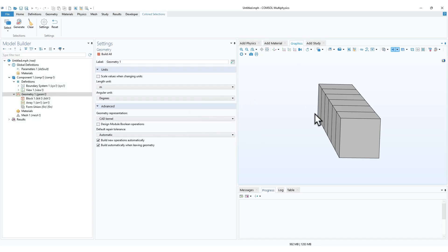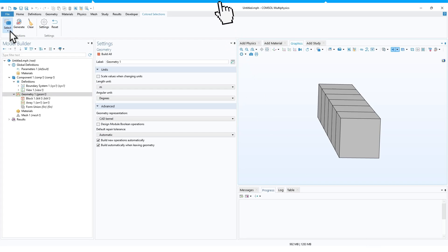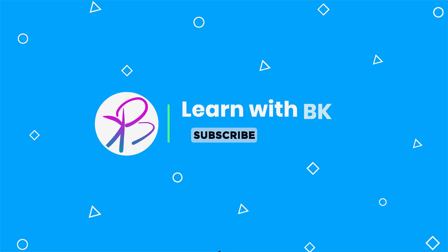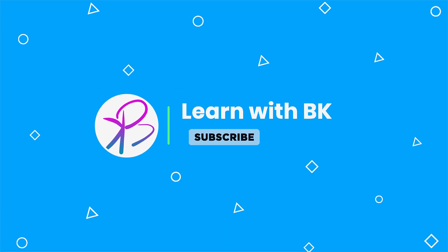Thank you for watching. If you like this video, do follow this channel and check out more tutorials related to this. Thank you and have a nice day ahead.